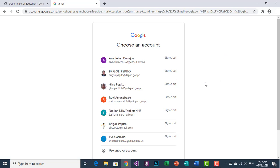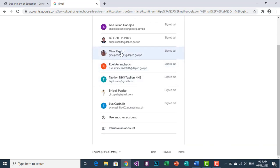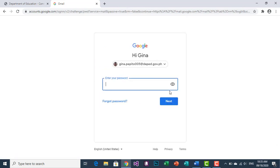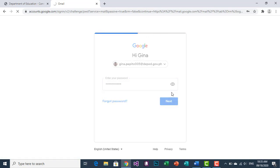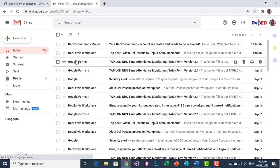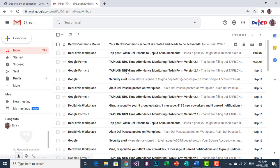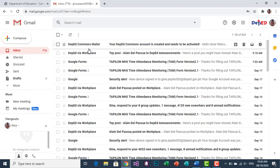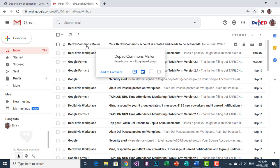Let us find out if you have received the confirmation message from DepEd Commons. Log in to your DepEd email account. Once it successfully opens, in your inbox you can see a message from DepEd Commons, meaning DepEd Commons has already sent you the confirmation message. Click that DepEd Commons message.